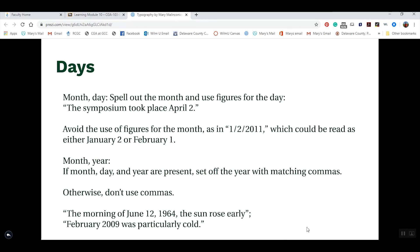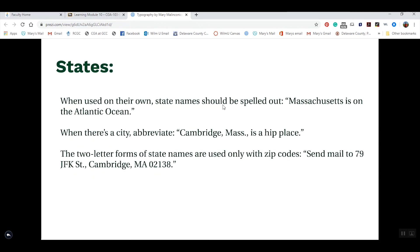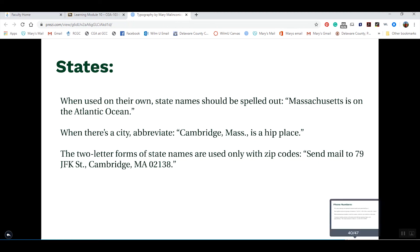You should also always spell out state names in body copy — for example, 'Massachusetts,' not 'MA.' Similarly, always capitalize proper terms like 'Atlantic Ocean.' The only time you shorten a state name is in a mailing address, where you would write 'Cambridge, MA' rather than spelling it out.